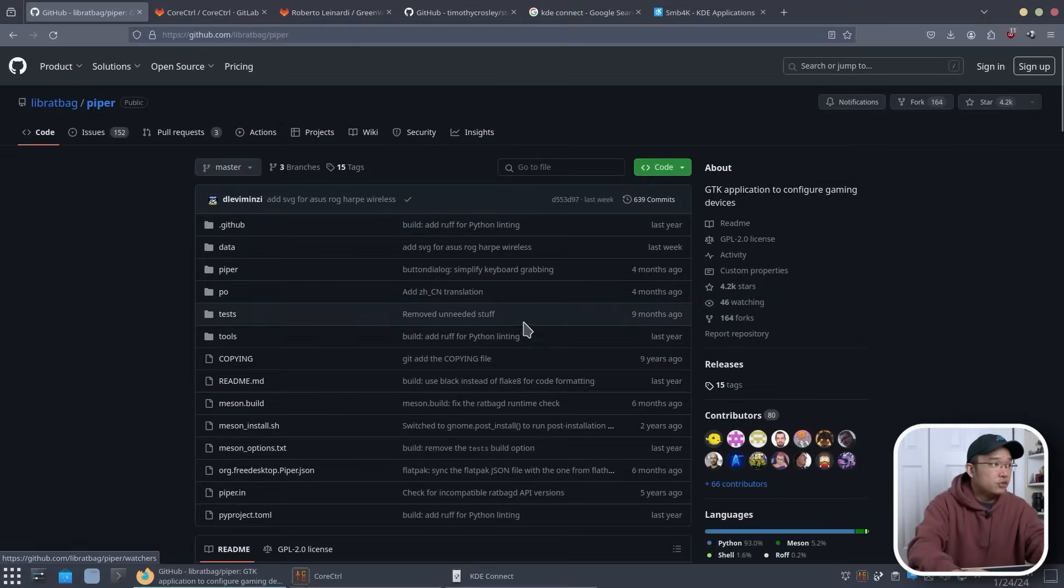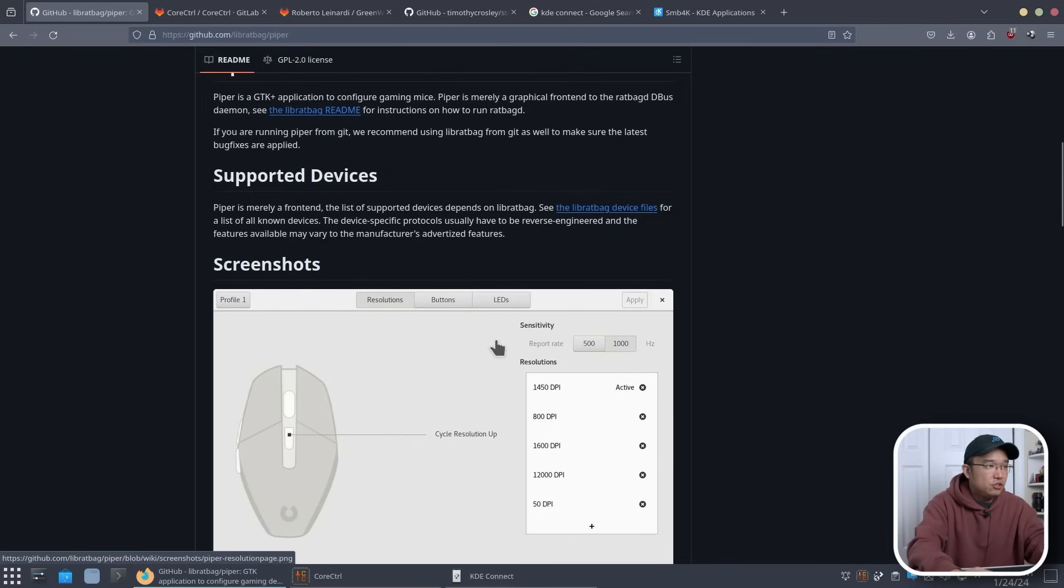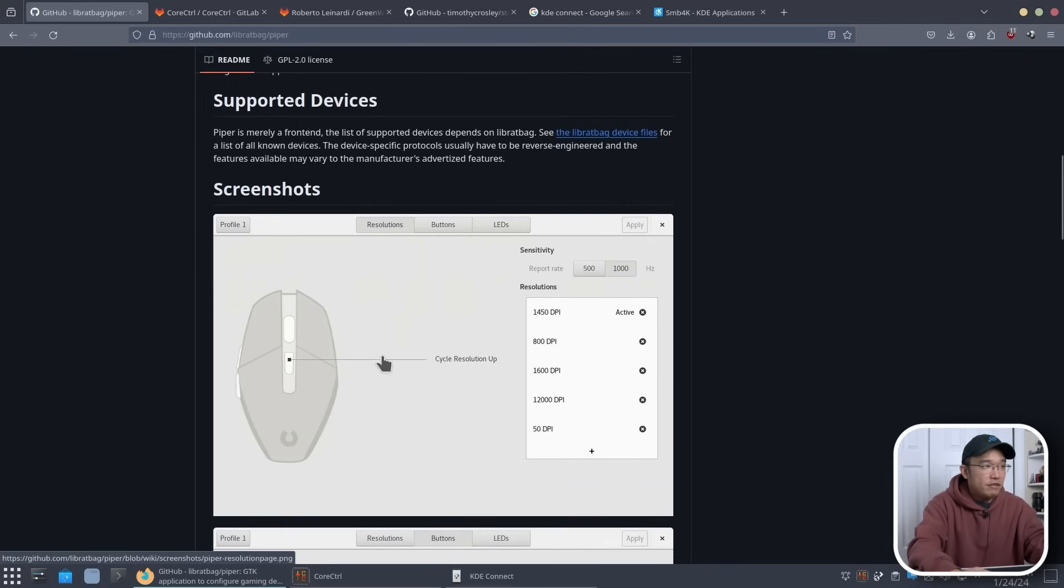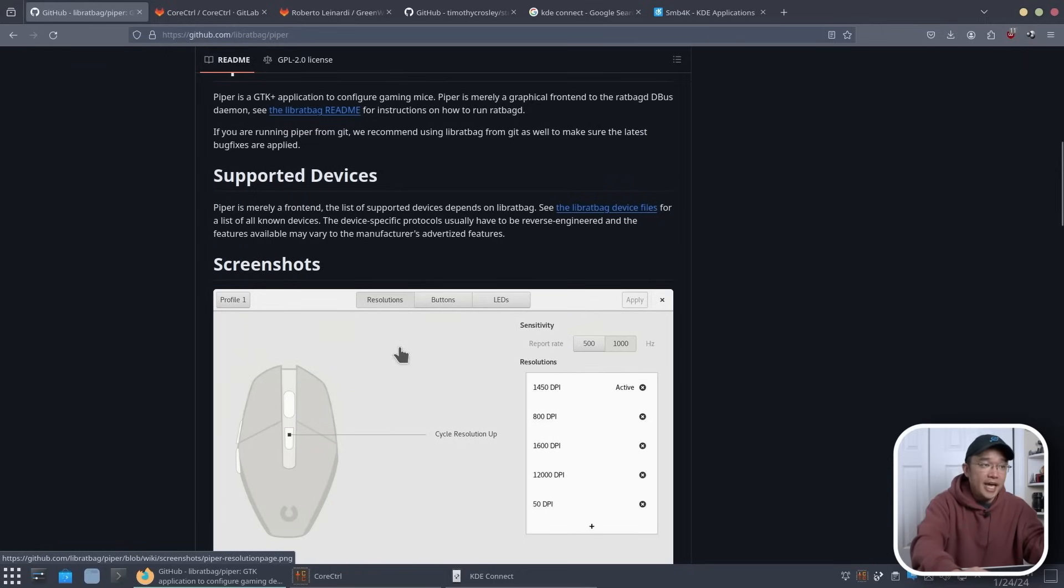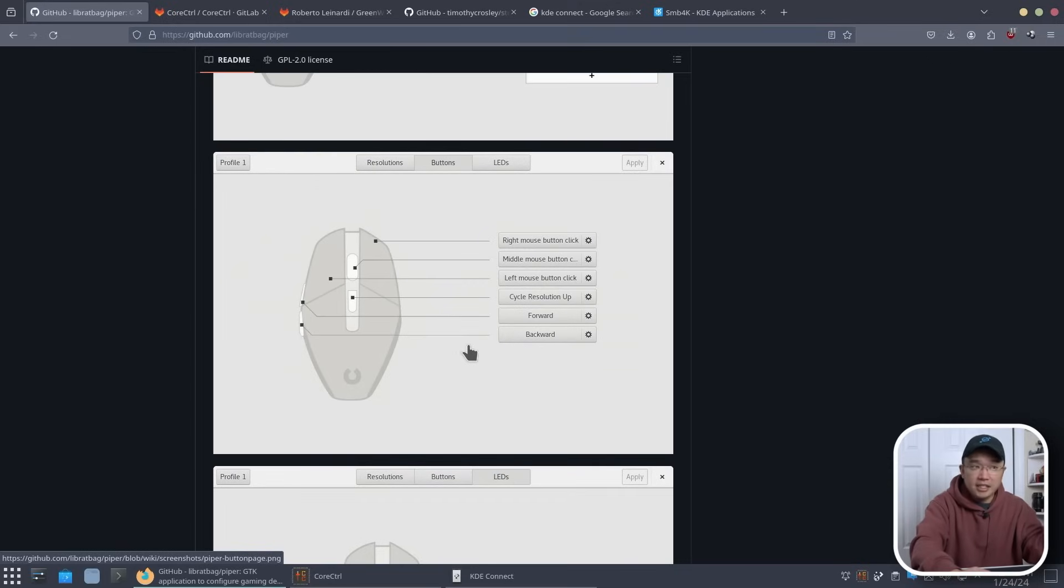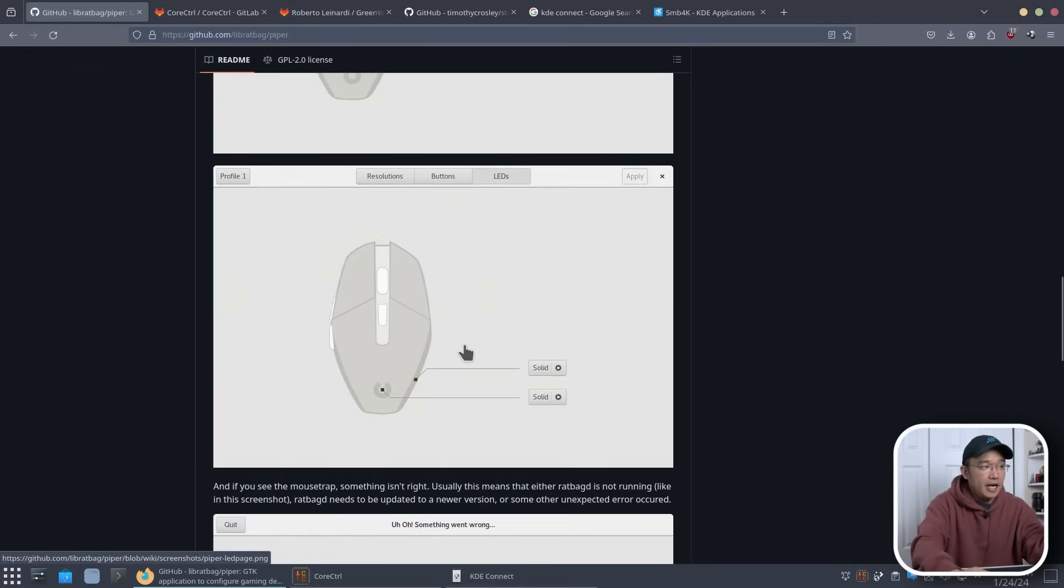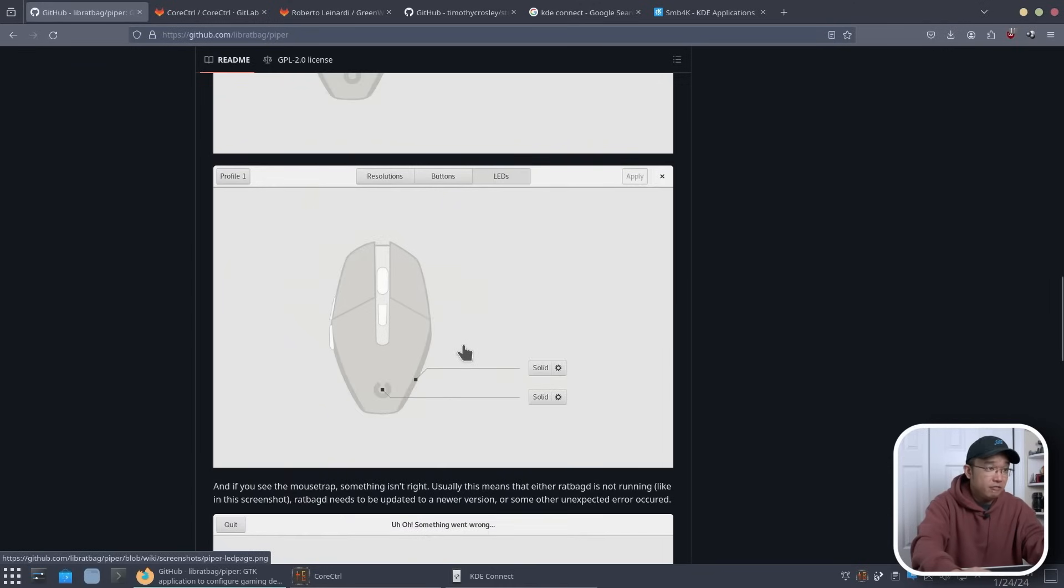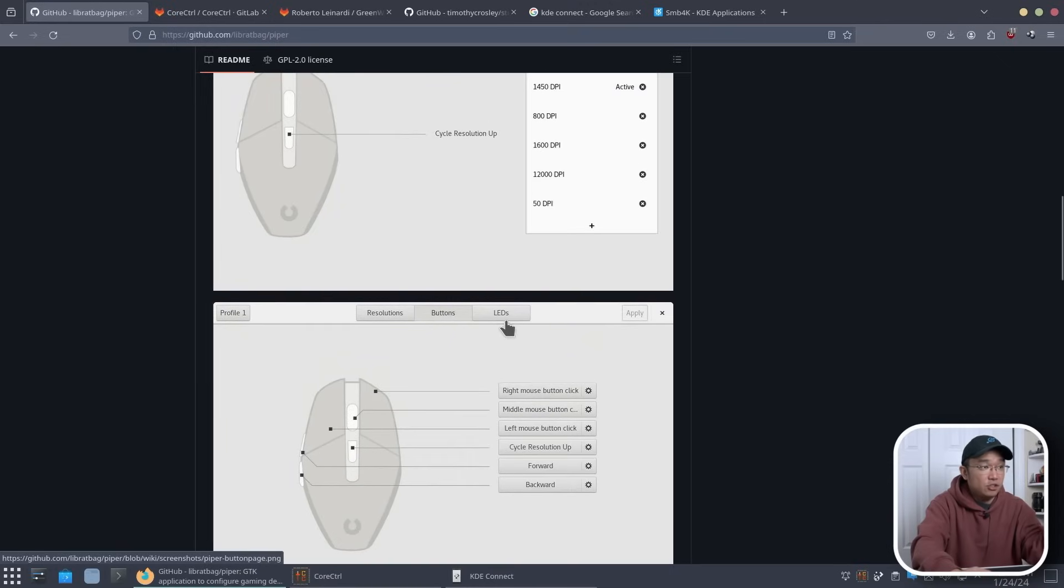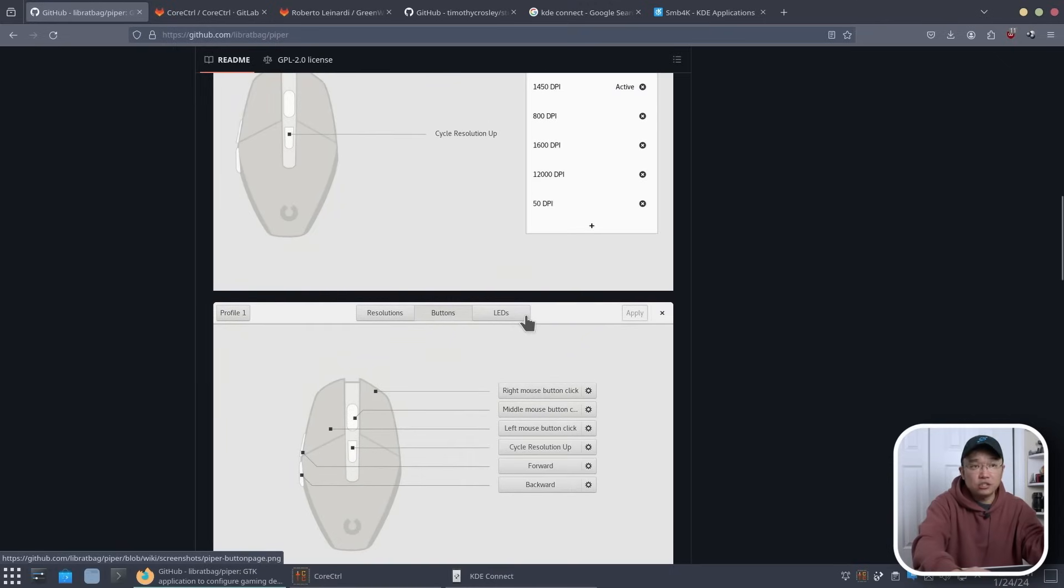The program I'm going to be showing you today is called Piper. Piper actually allows you to communicate with the device so if you have a Logitech or other devices like that you can still manage the DPI, the buttons, program the buttons with hotkeys or switch them around so left click would be right click or whatever you want. As you can see from these screenshots, these are all the things that you're allowed to do with it. You can even have LED controls if your mouse has LEDs.